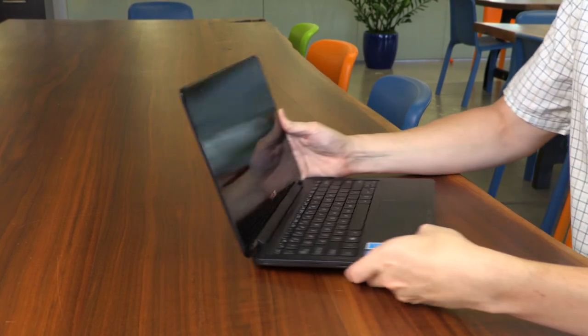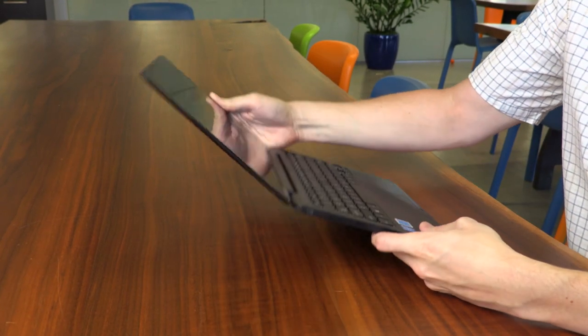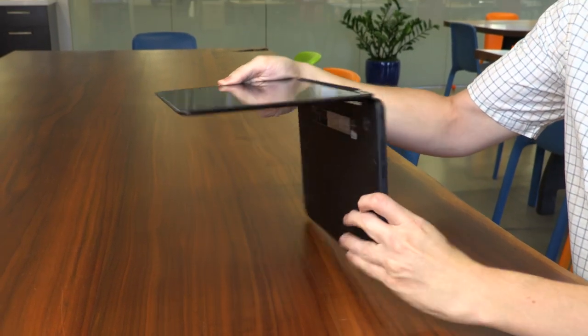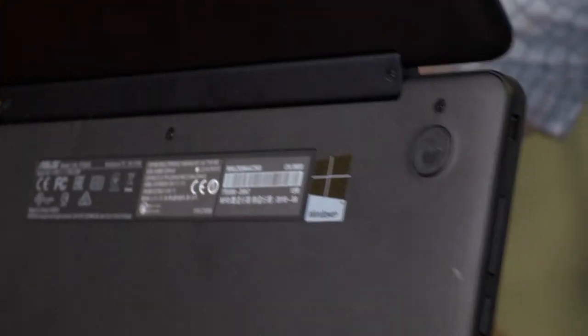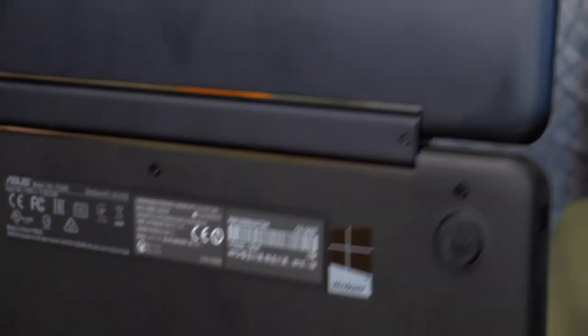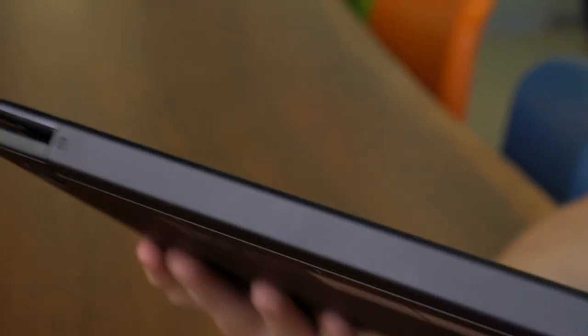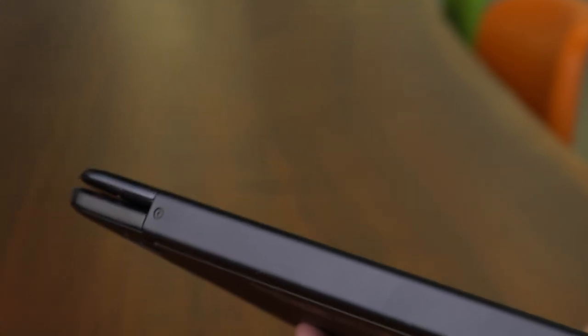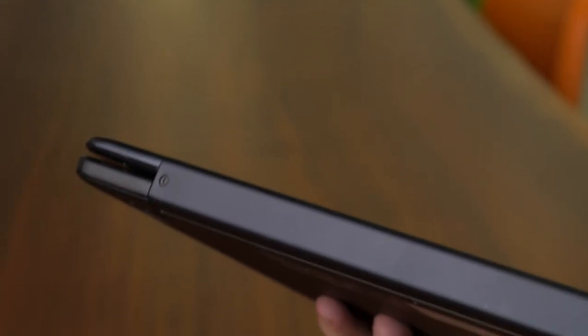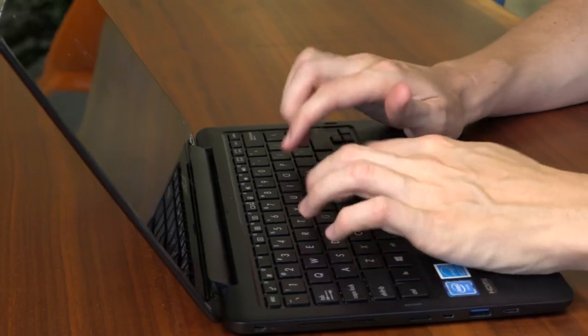At a glance, the TP200SA Flip looks nice. It has a handsome exterior with a brushed aluminum look, and while most of the system is plastic, the materials feel fairly sturdy in hand.